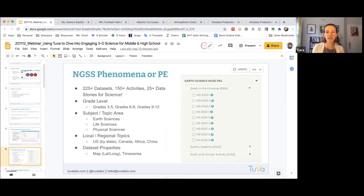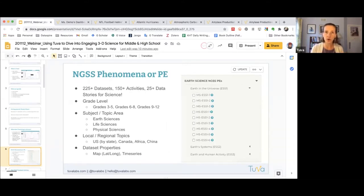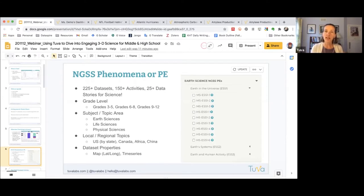Across all these data sets and activities, you can find them organized by grade level, by subject or topic area, and we also identify local or regional topics. If you're looking for a data set or activity related to where you are specifically, that's a great way to find one. You can also filter by data set properties — for example, whether it's a spatial data set for spatial reasoning, or a time series data set to get at a phenomenon from a temporal perspective.